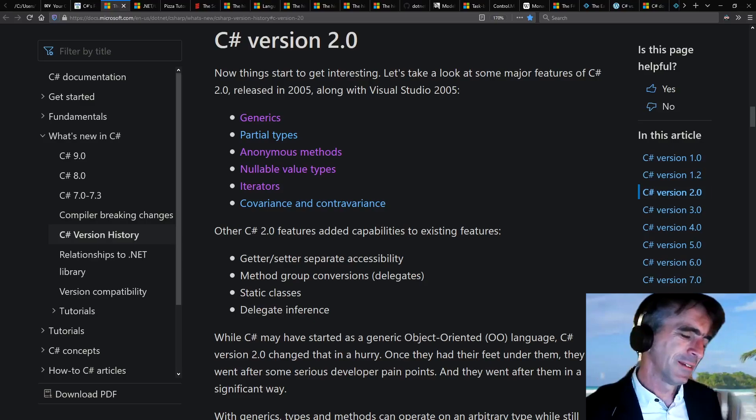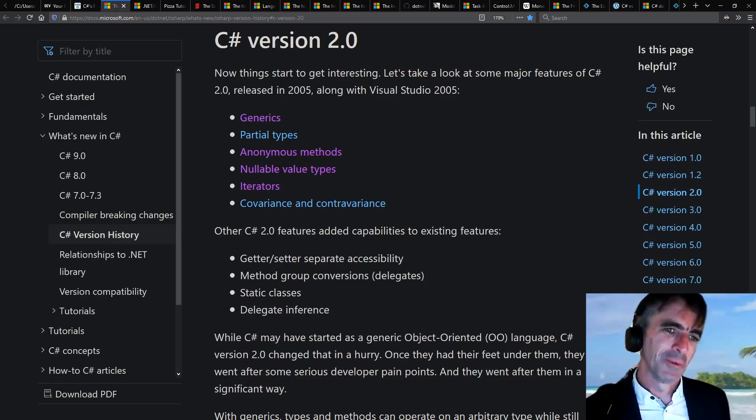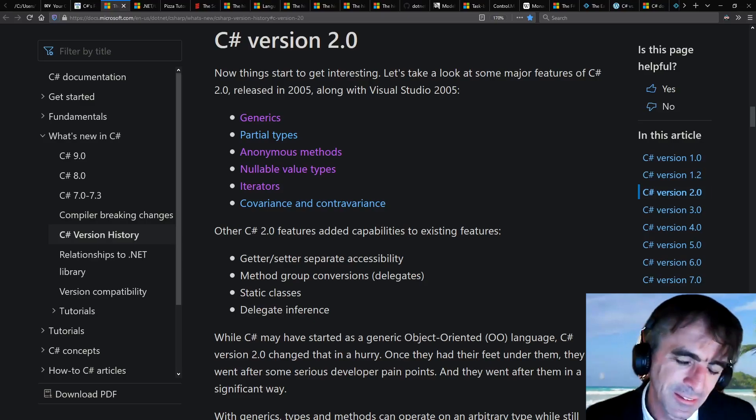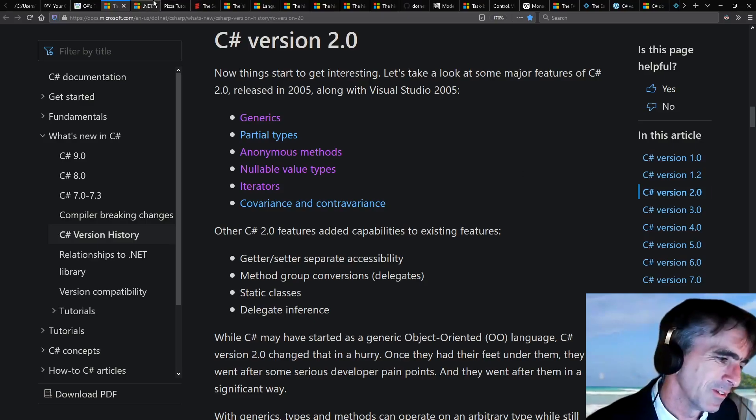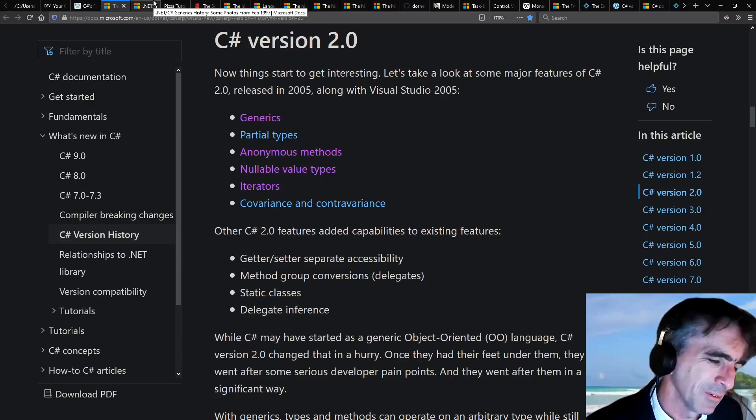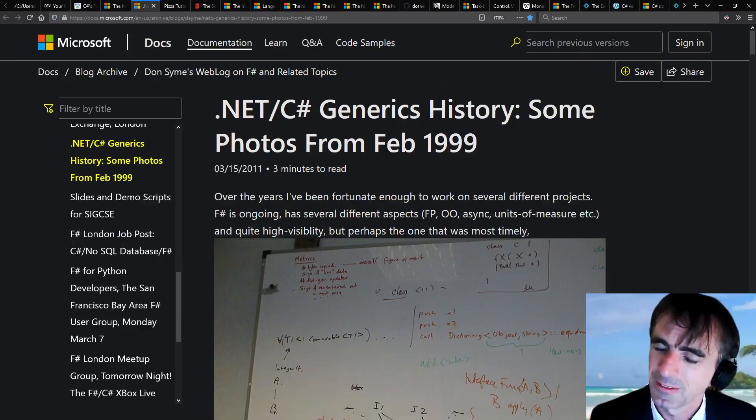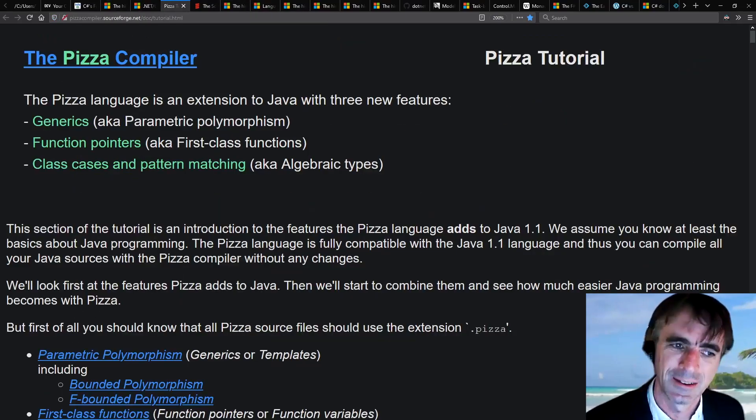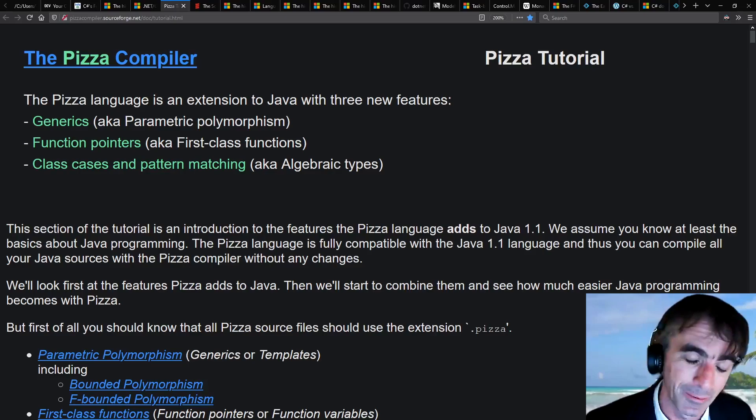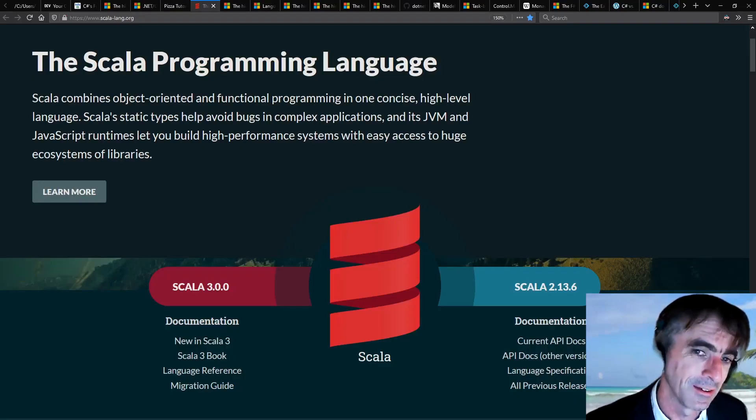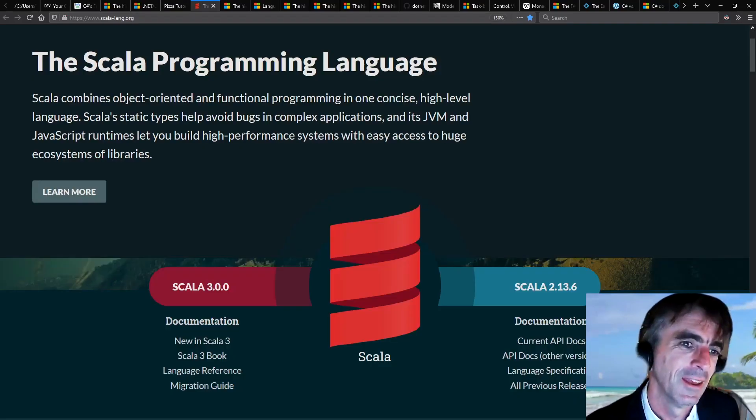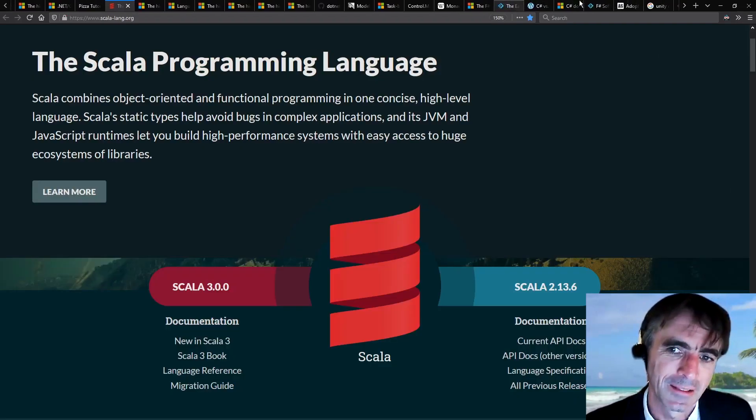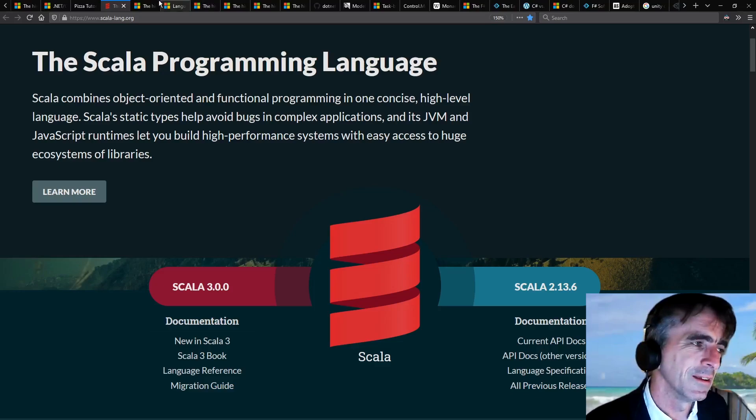You can go back to C# 2.0 when I was involved in putting generics into C#, which was related to work done in the Pizza system by Martin Odersky, who later went on to do Scala. All these things link up back in the late 90s.